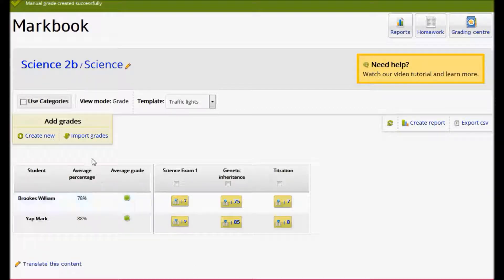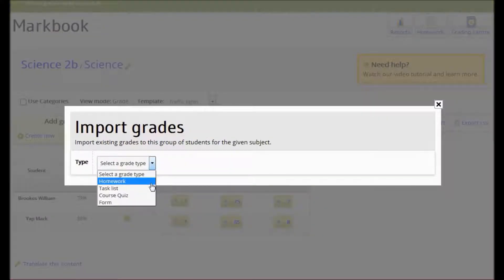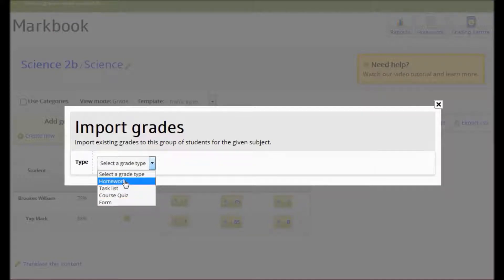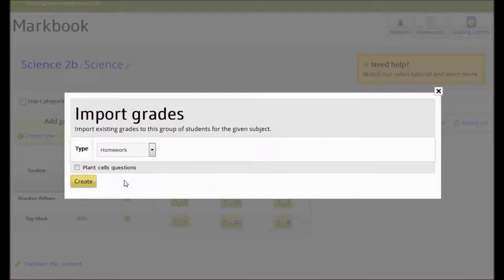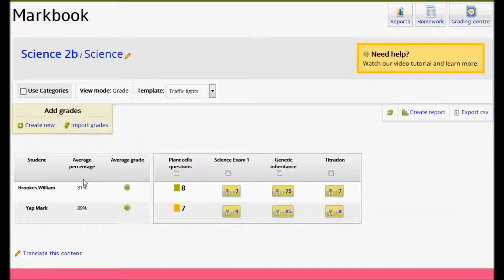I can also import grades from existing homework, task lists, course quizzes and forms. You simply select the type of grade you want to bring in and I can see that I have one piece of homework that there are grades for. So I tick that and click Create. And these have been brought in.